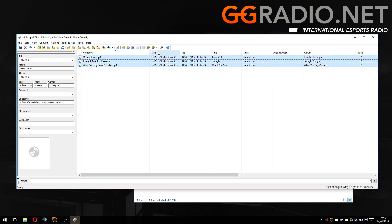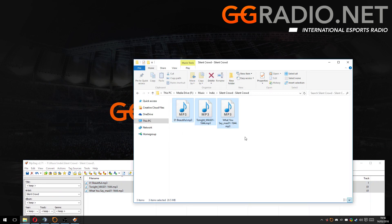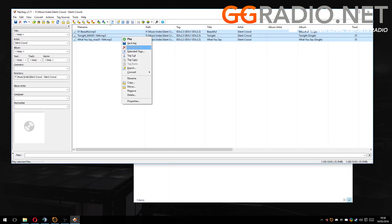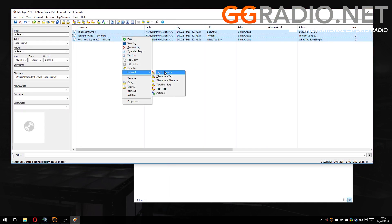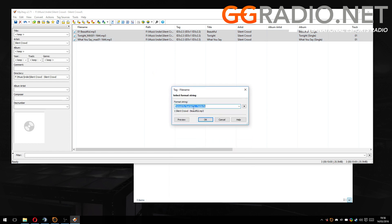Now we want to actually correct the file name. As you see here, these look horrible. So right-click, convert, tag to file name. Now if you want the track, you can put track, space, artist, dash, title.